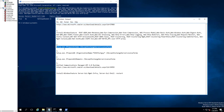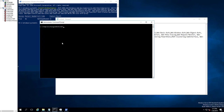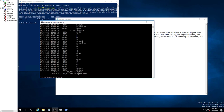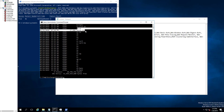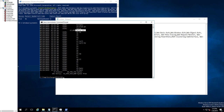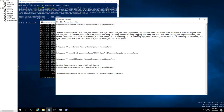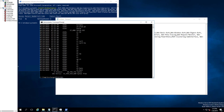The next step is to run the setup preparation for schema extension. You need to open up the command prompt and browse to where the installation files are. There should be a setup.exe there. I'm going to paste the command line and hit enter.